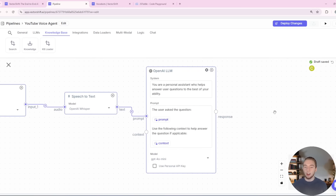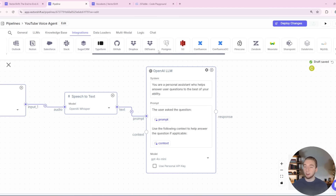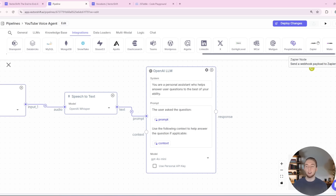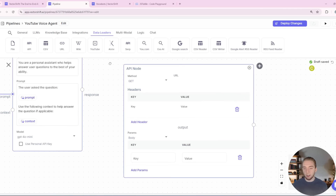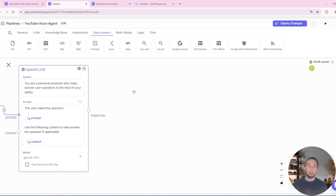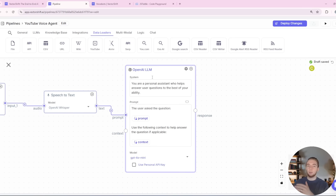I want to talk quickly about how you could use really any agent you want within VectorShift through the integrations tab. There are so many different services available to integrate, just like with platforms like Zapier or N8N. If an integration isn't available in VectorShift but is in Zapier or Make.com, you can just set up a workflow there and call into it within VectorShift. You can also use the API node in the data loaders tab, which lets you hook into any API endpoint — so if you have a custom Python agent or an N8N webhook, you can call that instead of using the LLM node.